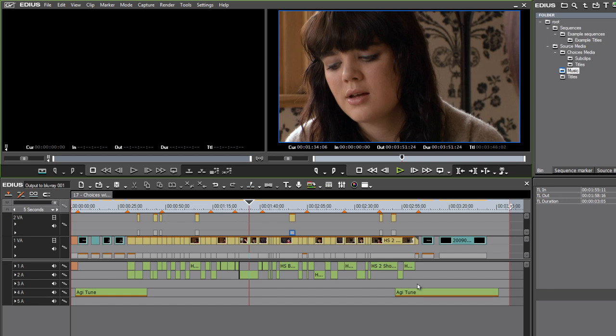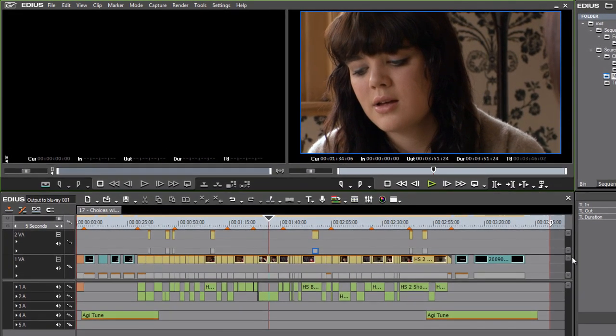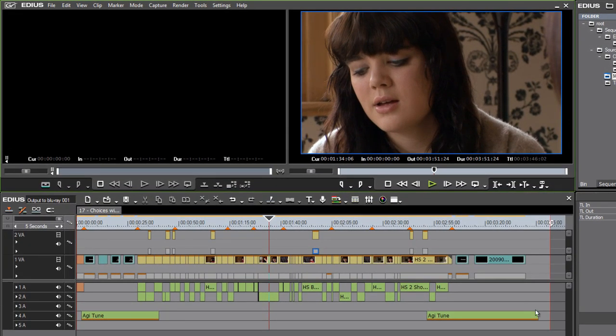So I've got a sequence here, and you'll notice I've got in and out marks, and my out marks are just going a little bit beyond my content to make sure I have some black video at the end before I go back to the menu system. And I've also got a whole number of markers on the sequence.